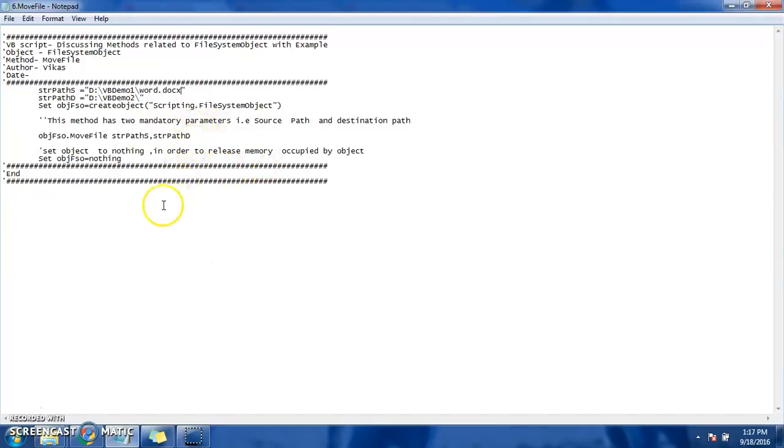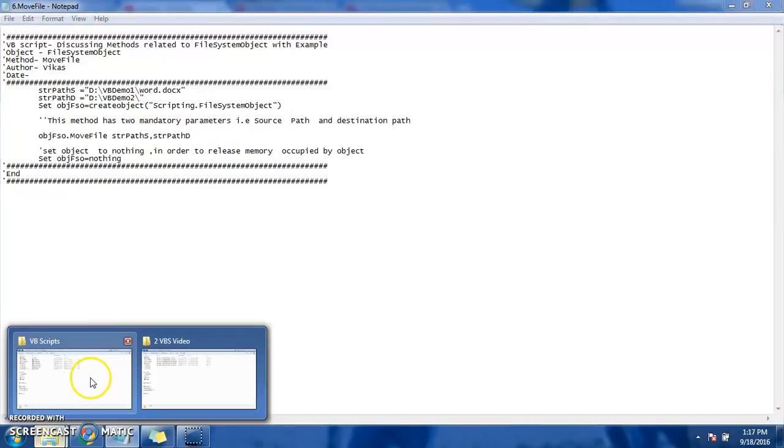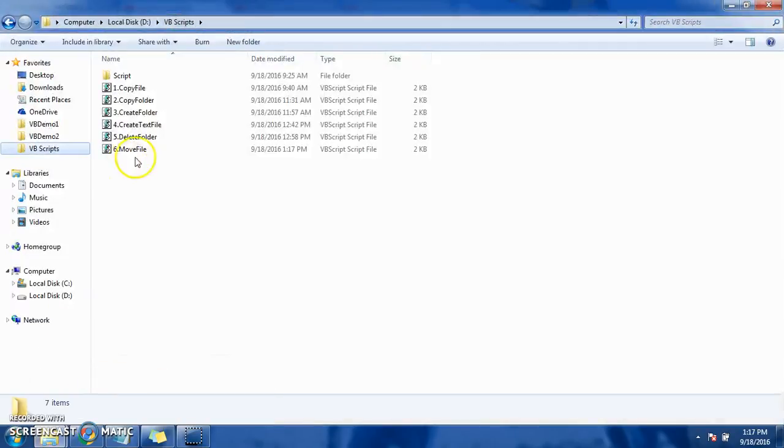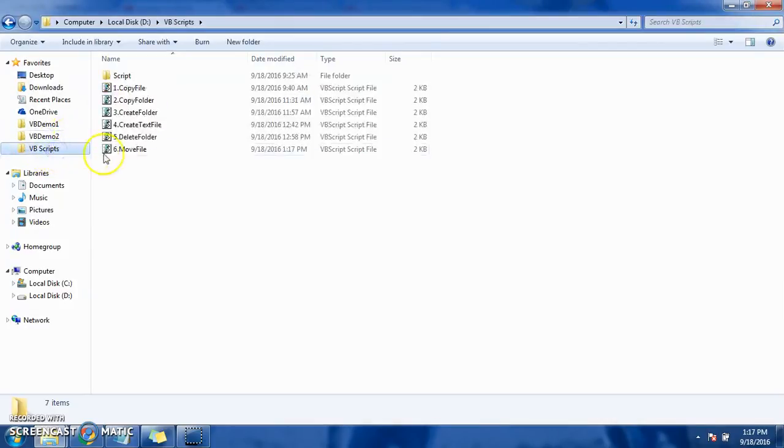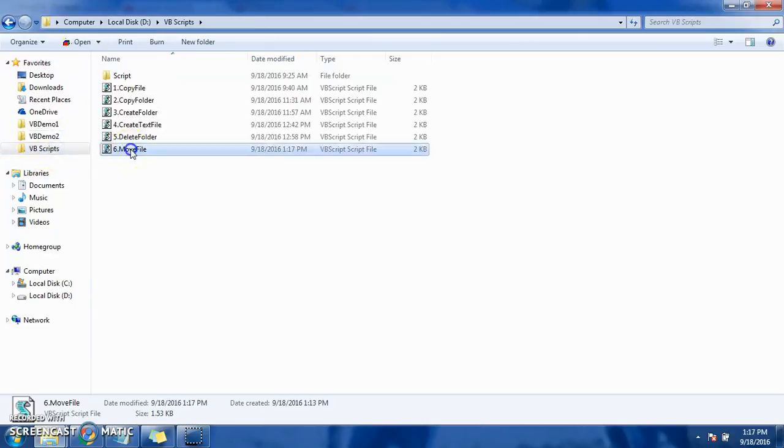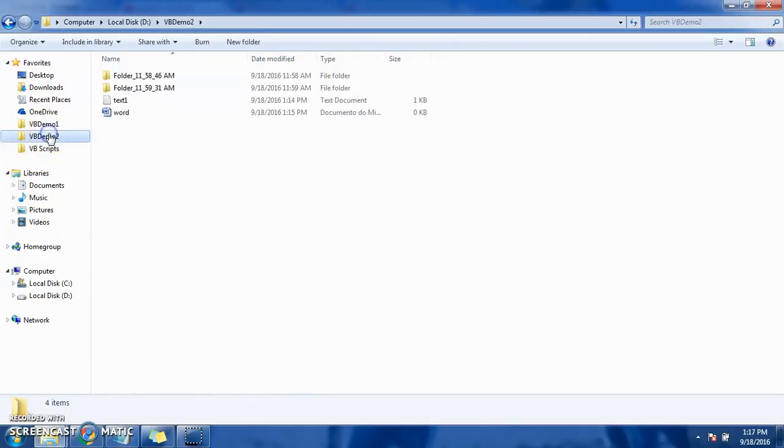All right, now we will execute it and see whether it's going to move or not. So right now it's not there. Done, see.